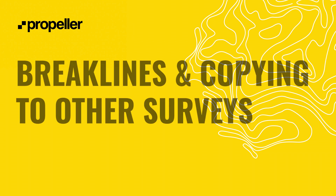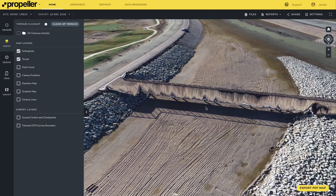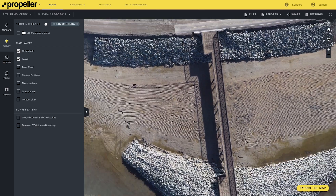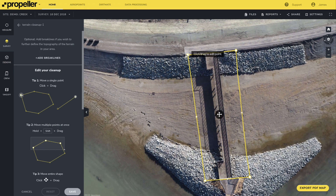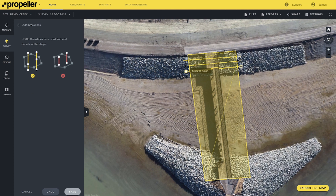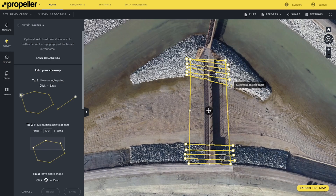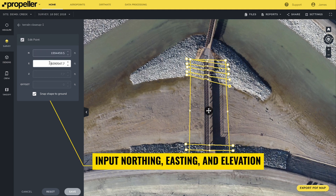Next, let's review brake lines and how to copy terrain cleanups to other surveys. When removing a structure like a bridge that is sitting on a slope, using the brake line tool can remove the bridge and maintain the major topography surrounding it. Add as many brake lines as necessary to capture the detail of the shape for more complex features. To change the elevation of a brake line vertex, you can click on a single point, just like the original terrain cleanup, and be able to input a northing, easting, and elevation.